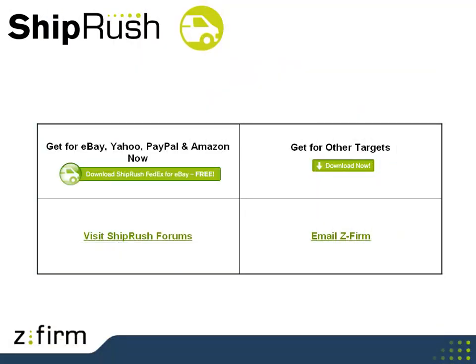Thank you for looking at ShipRush. Please drop us a line or visit the forums if we can be of help.